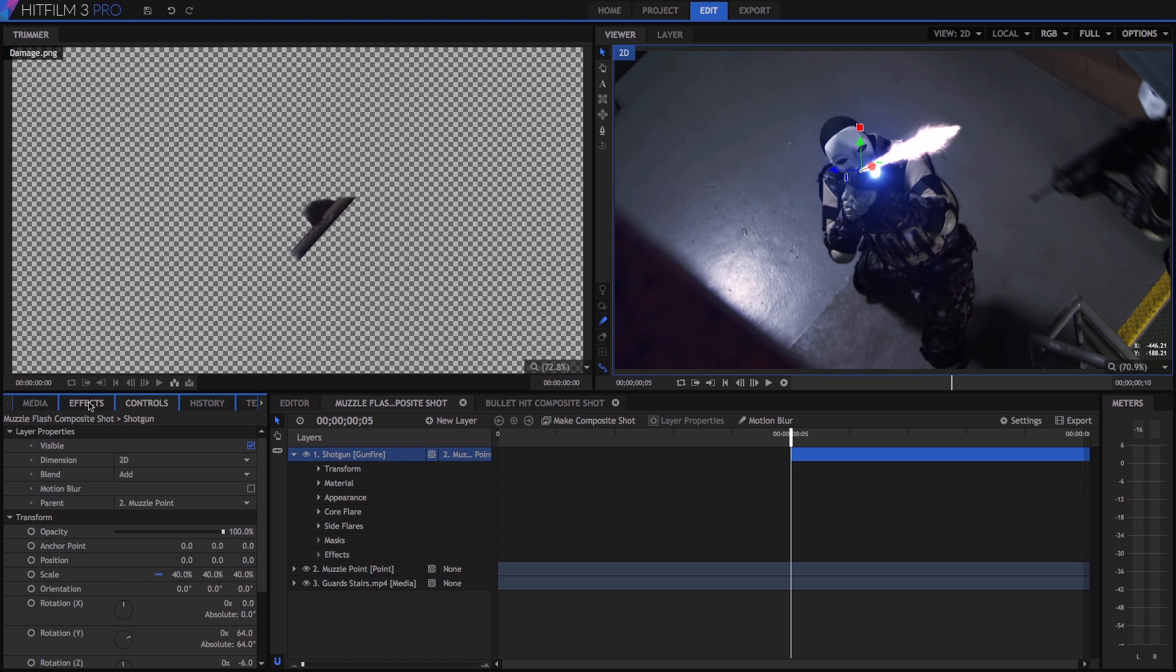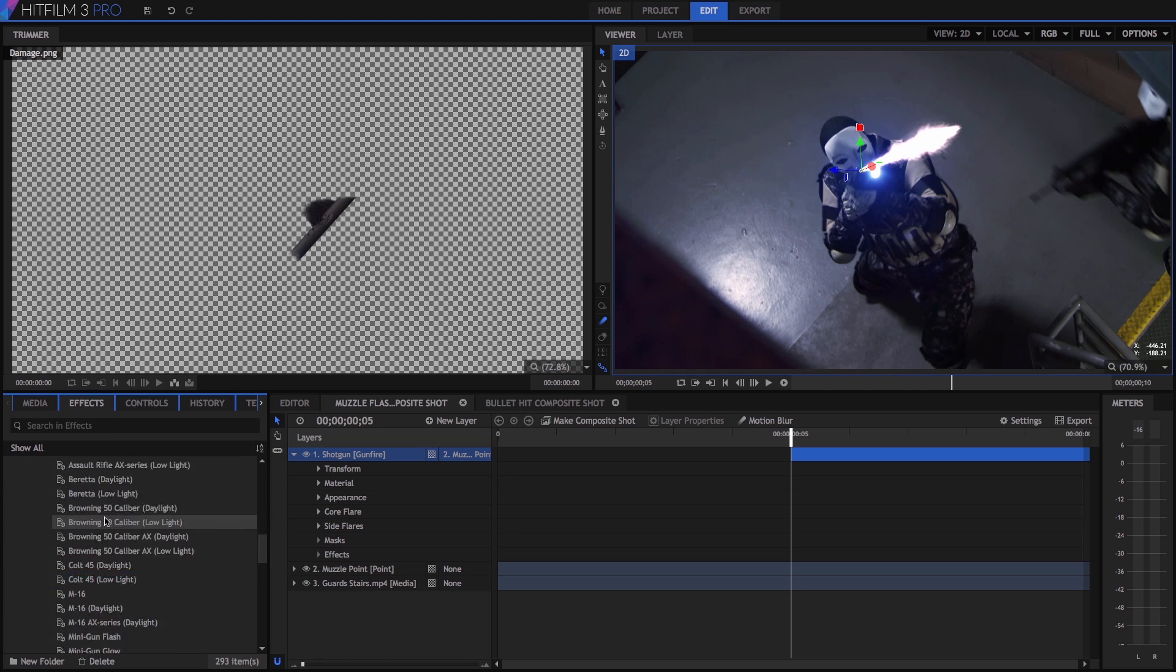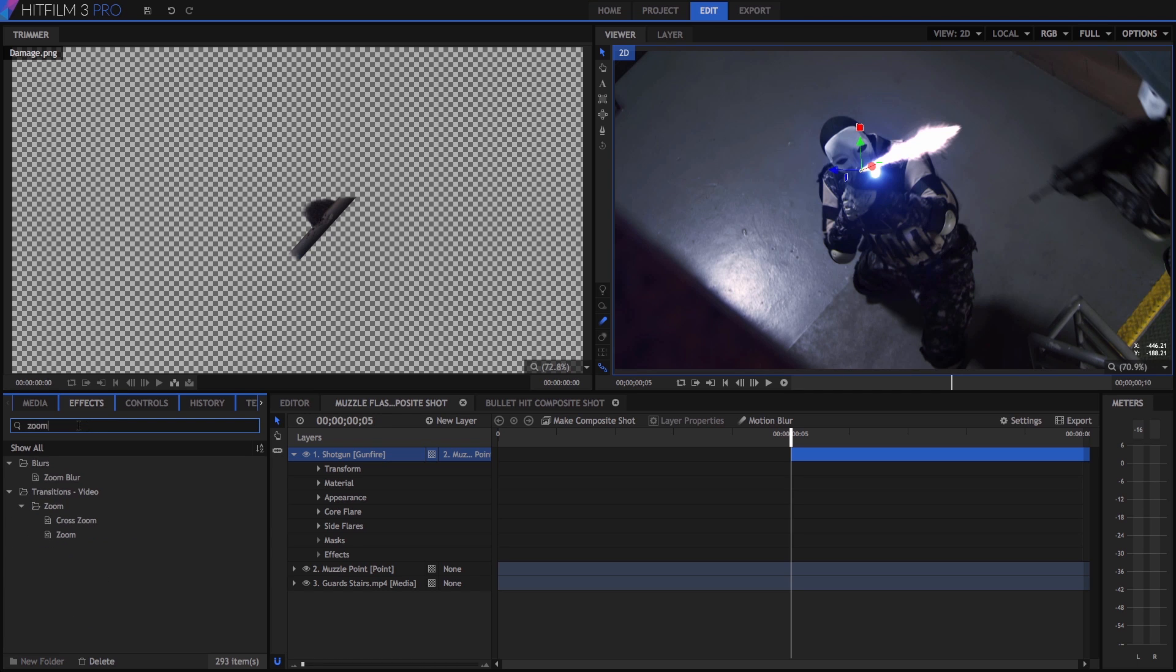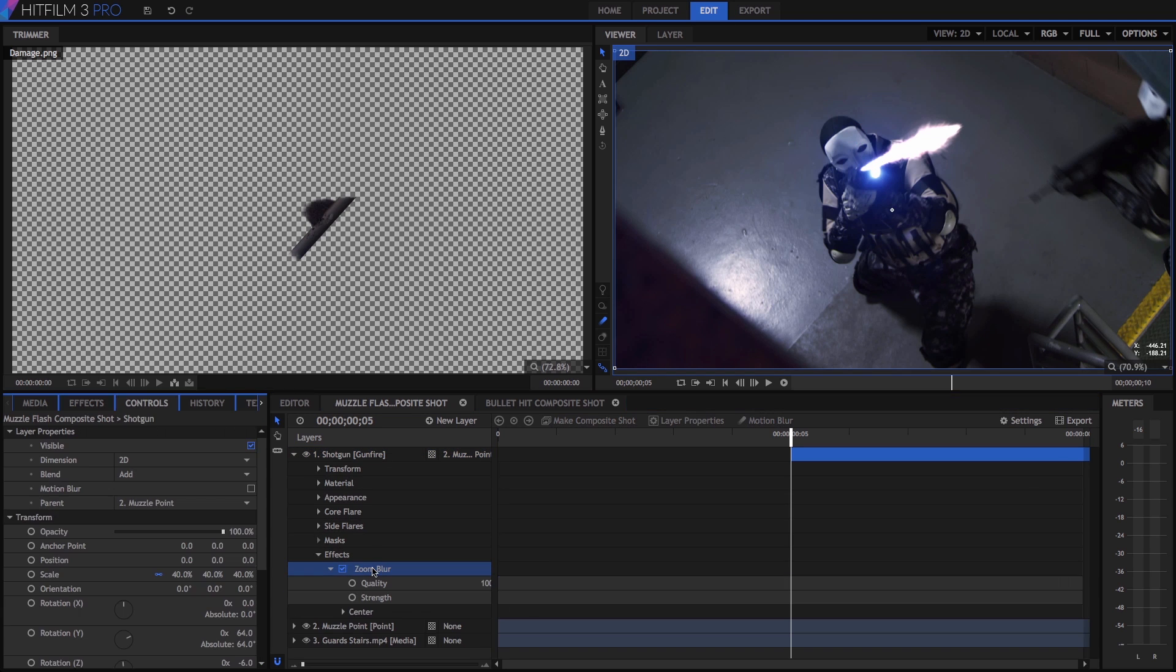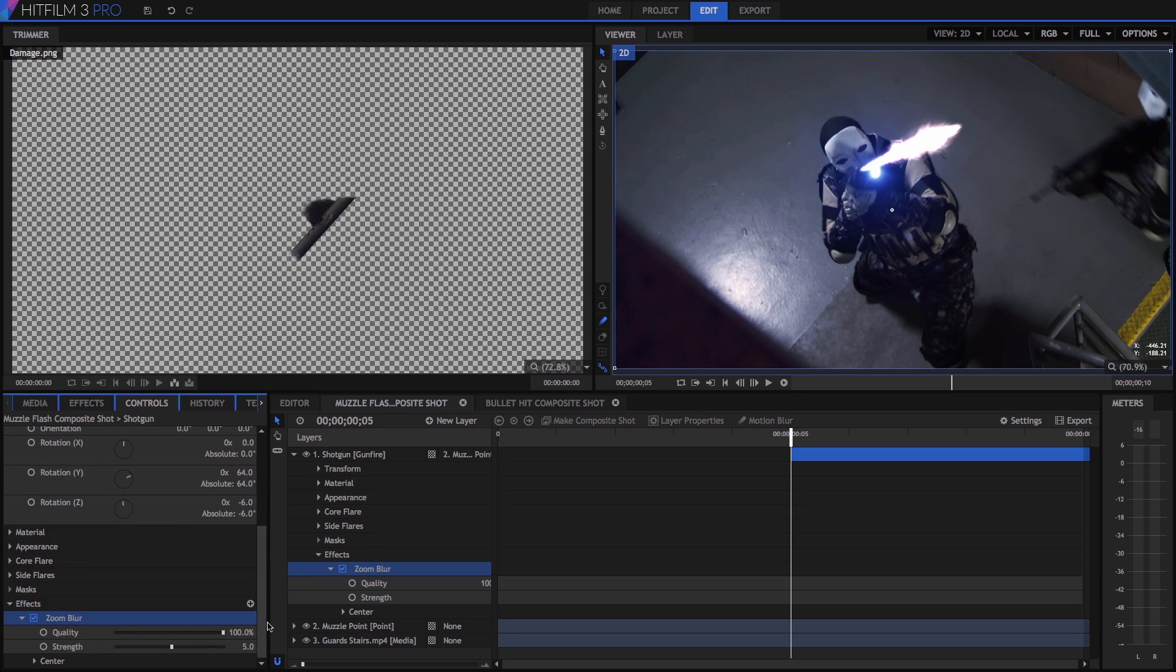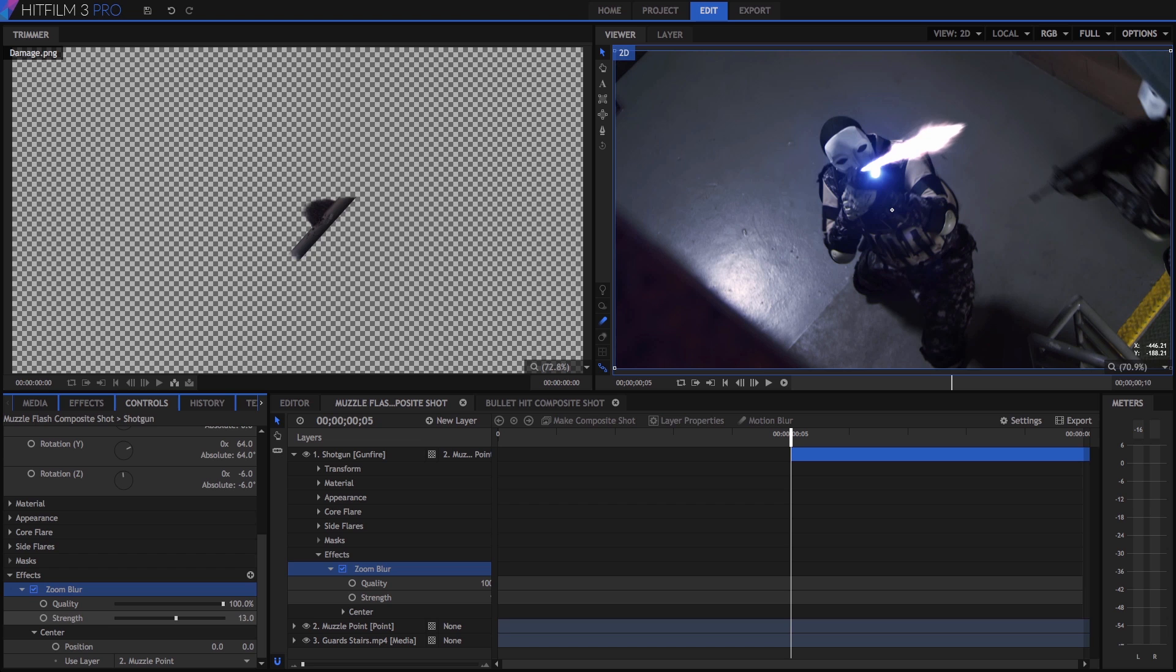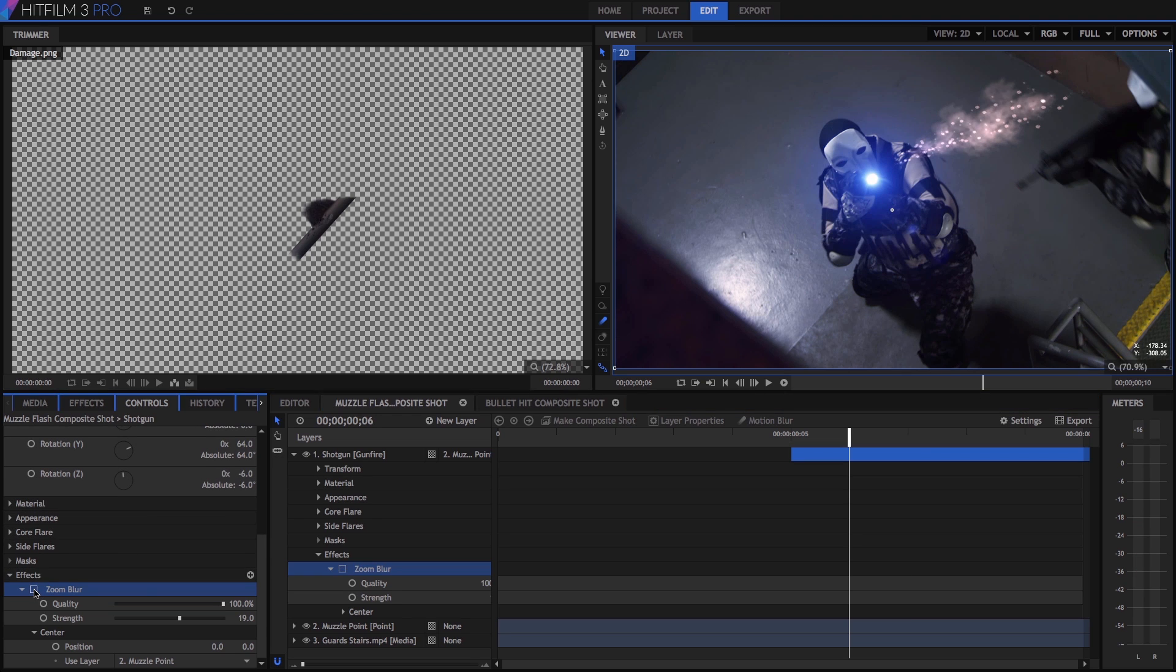The effects we have used so far have created new layers that we can add to our video, but HitFilm has many effects that can be used to modify existing layers too. In the effects panel, you can also quickly access effects by using the search box. Let's search for zoom to find the zoom blur, then drag that onto our shotgun layer. Double click it to open its controls in the controls panel, and we want to center this effect on our muzzle point layer, and then increase its strength to around 20. If you jump ahead a couple of frames to where the sparks are flying out of the gun, you can really see how much that zoom blur improves the look of the effect.